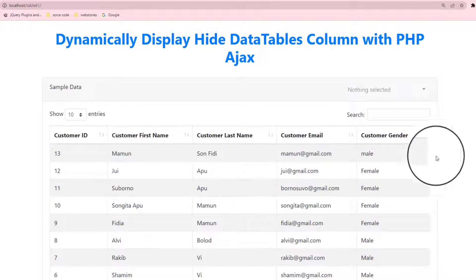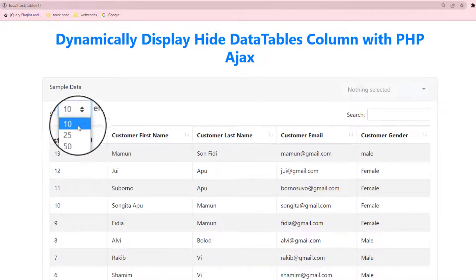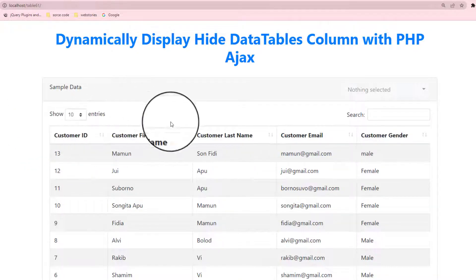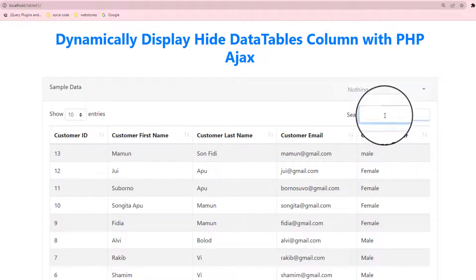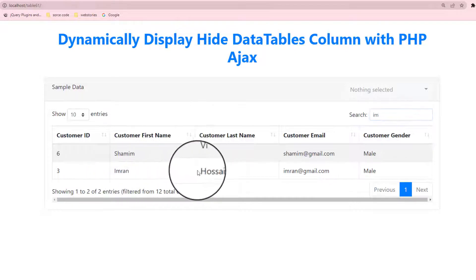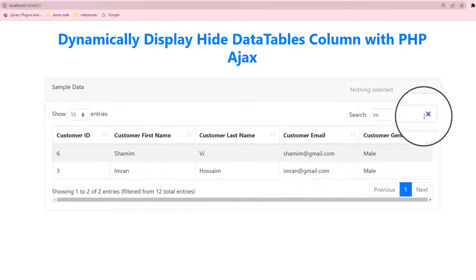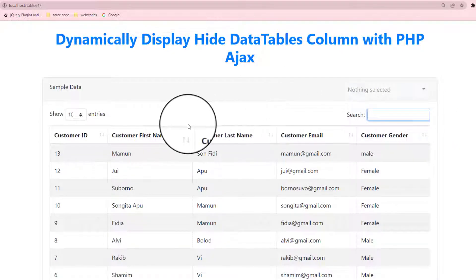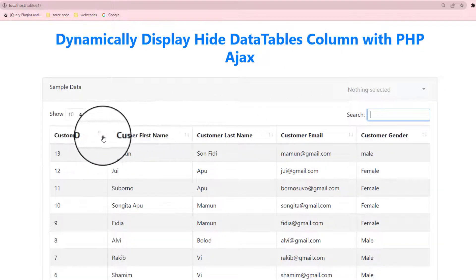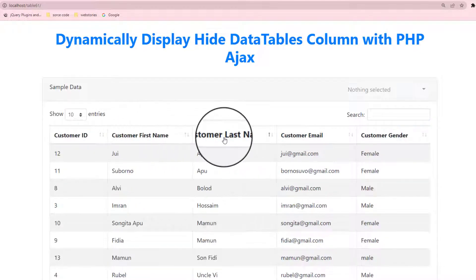First option: you can show 10 to 100 columns at a time, so no problem with that select. And also you can search from here specifically — like if I search 'Imran', then you see that your customer first name 'Imran', customer last name, etc. is here. You see how many points are here: customer ID, customer first name, customer last name, customer email.